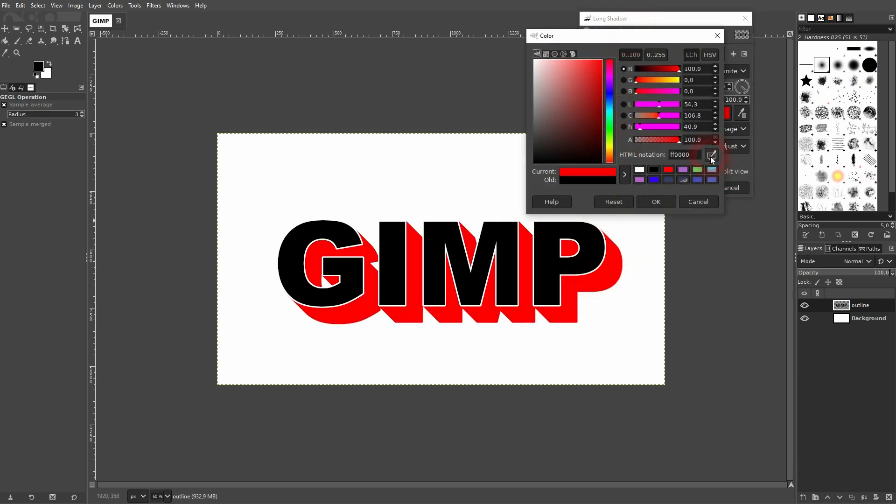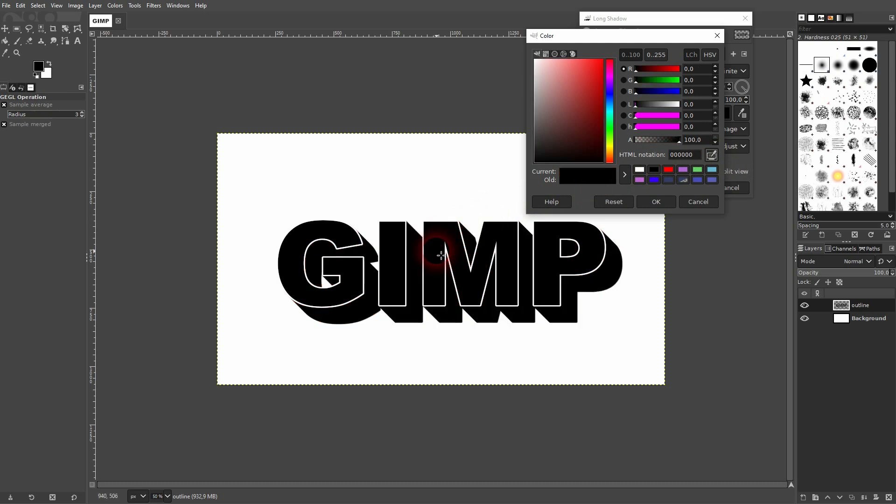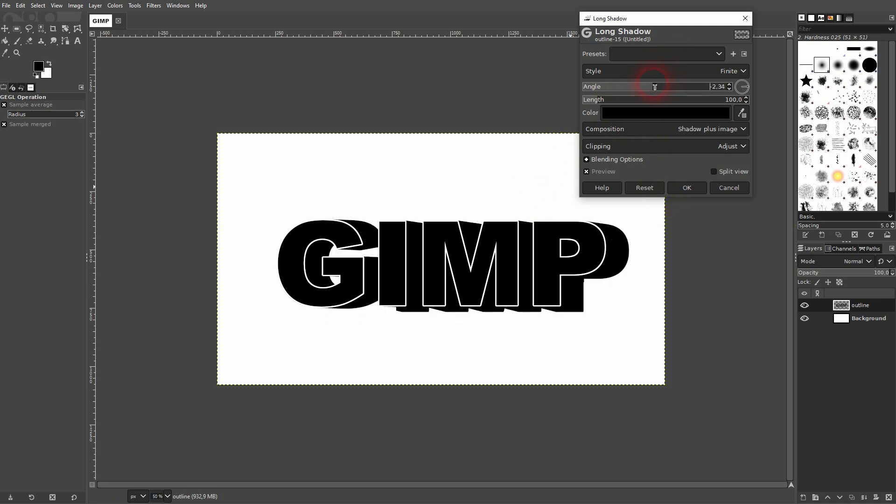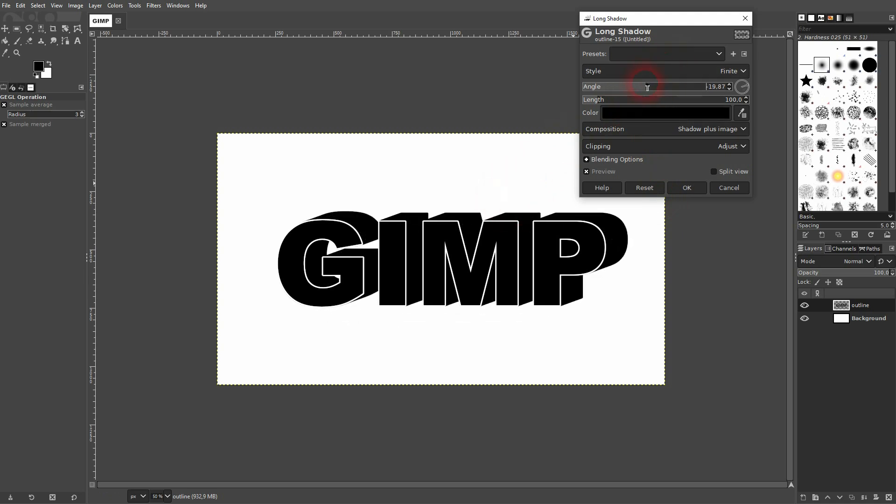You can change the color here. If your text isn't black you may want to use the eyedropper tool here and then sample the color with the left click so that your long shadow has the same color as your text. Which is important for the 3D effect in this case.